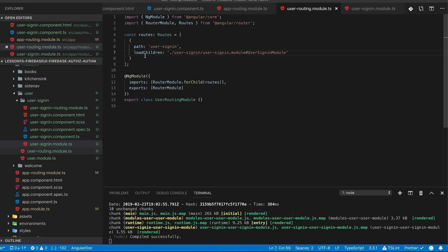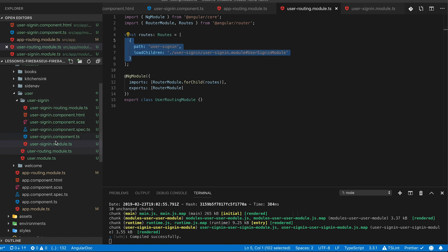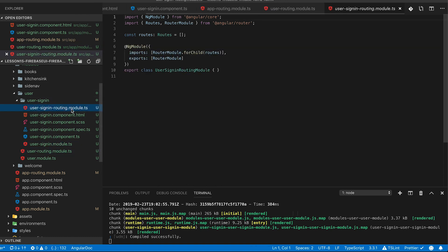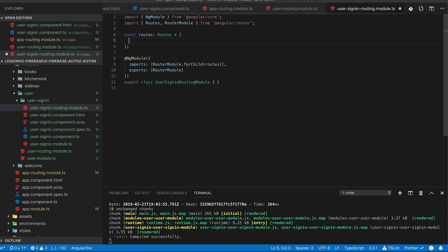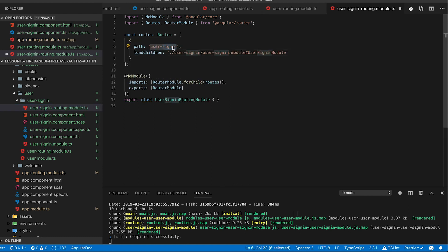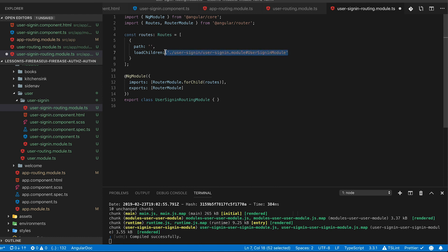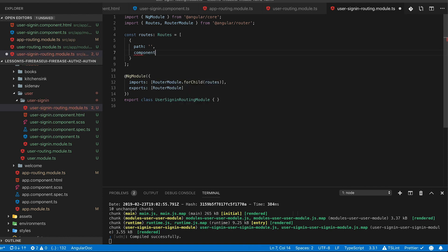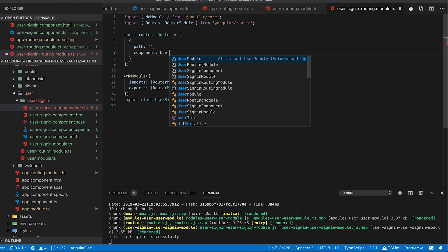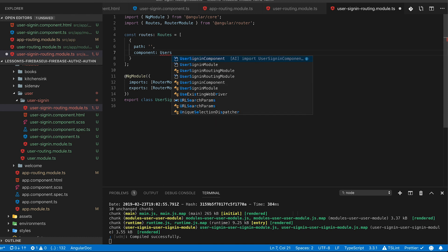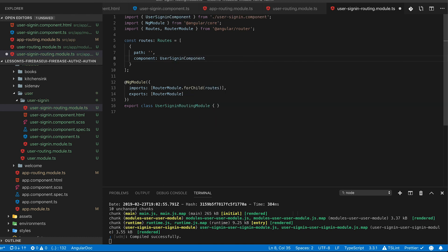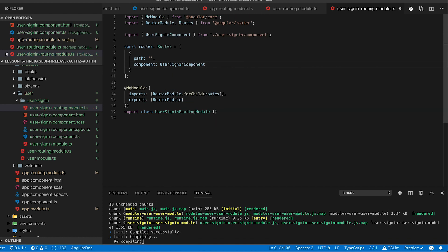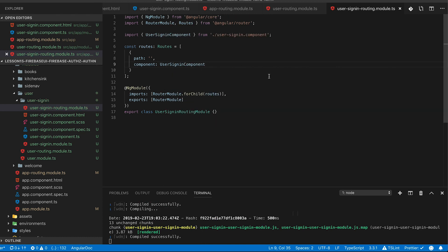Now once again we can copy the route with the path and the load children from user routing and we'll put that into the user sign-in routing. Because we are already within the user sign-in this will be a fully empty path now and we'll update it to just load our component. So yeah that was a lot of work to get a lot of lazy loaded components down our tree through the modules but we finally ended up at our user sign-in component.